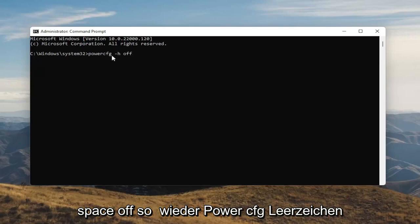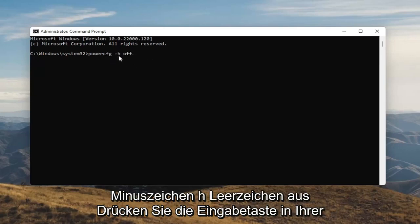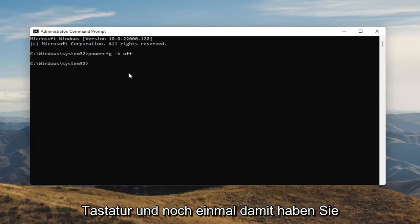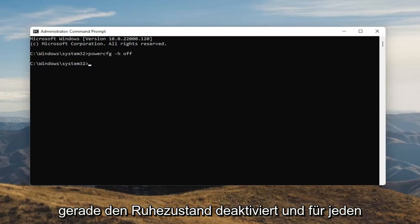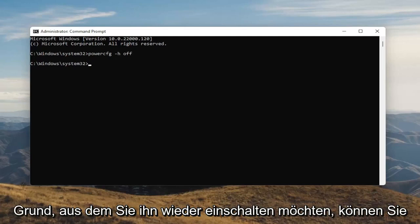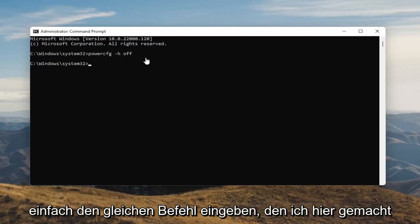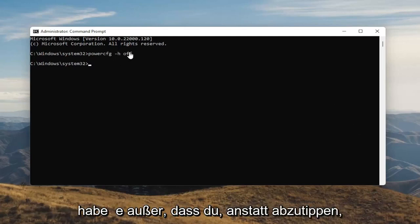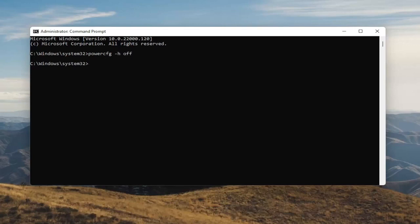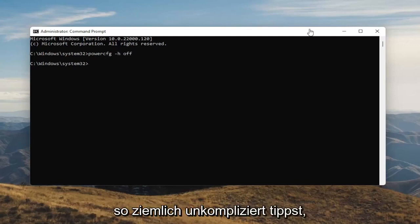So again, the command is: powercfg -h off — O-F-F. Hit Enter on your keyboard. Once you're done with that, you've just disabled Hibernation. And if for any reason you want to turn it back on, you can just type the same command, except instead of typing Off, you'll type On. So pretty straightforward, guys.